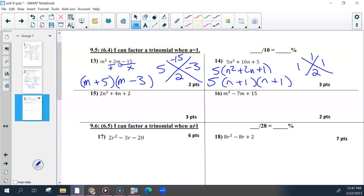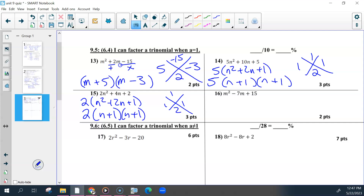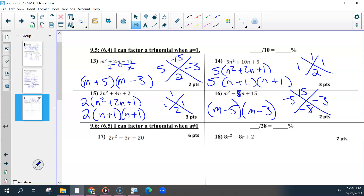Number fifteen was very similar. What you could divide out of each of these was 2, and the insides were the same, so the factors were the same. For the last one — this should have been 8, not 7. The two numbers that would work here are negative 5 and negative 1, so m minus 5 and m minus 3 for your two factors. Each factor was its own point, including the GCF.